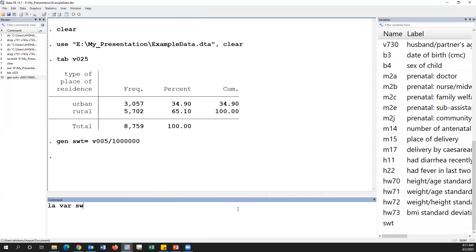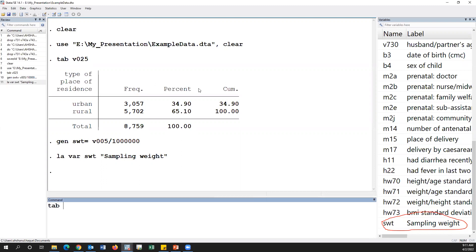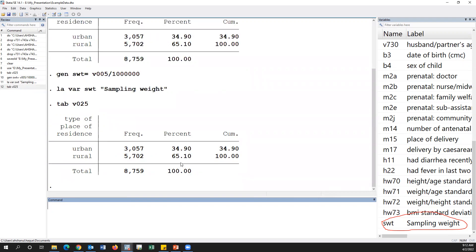The label is 'WT sampling weight.' Now this variable is called the sampling weight. For V005 place of residence, this is the unadjusted, unadjusted prevalence. If you adjust the sampling weight for univariate analysis, we should use iweight.